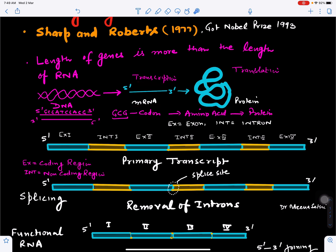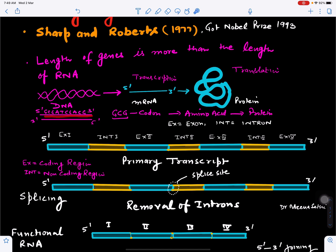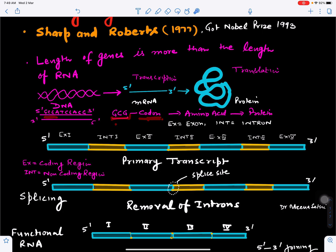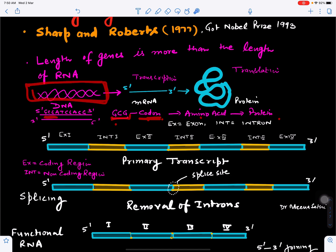If we open up this DNA, it will have nitrogenous bases, and the 3 prime to 5 prime strand will have complementary sequences to these nitrogenous bases. A combination of three nitrogenous bases forms a codon, also called a triplet codon, and this will form an amino acid and protein.